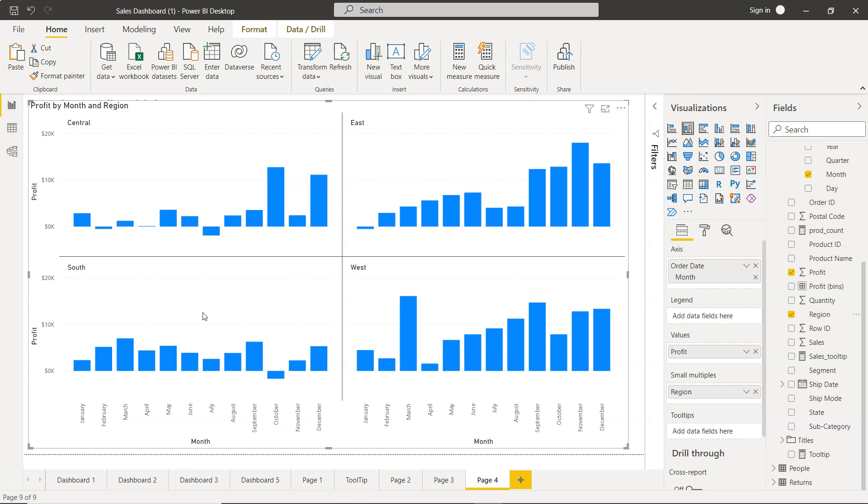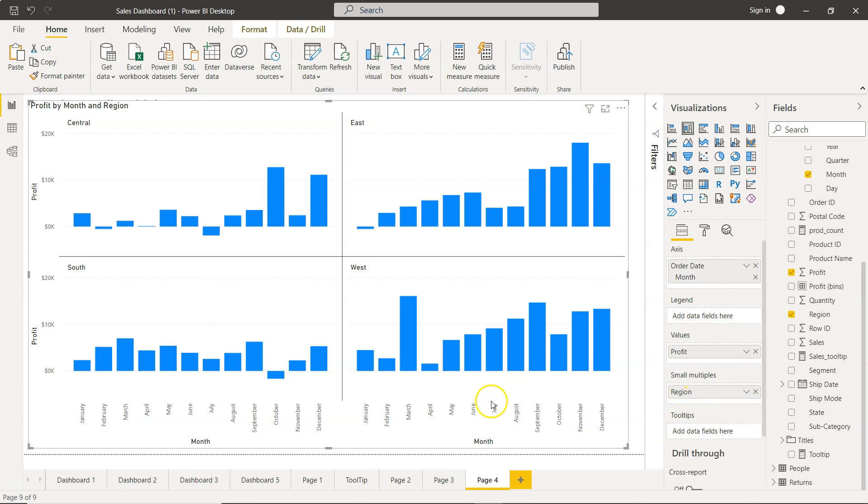That's mainly what I wanted to show you - how you can utilize small multiples, the problems if you use filters, and the best practice of using small multiples to create this. Now if in an interview you are getting a question like this, you know how to answer this type of question. All right, with that thank you so much for watching and I'll meet you in the next video with a new topic.